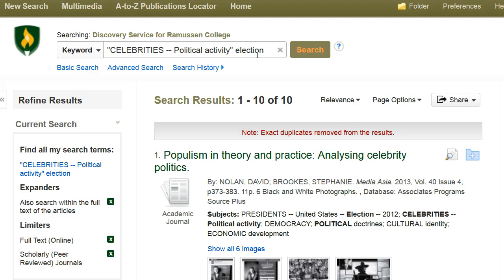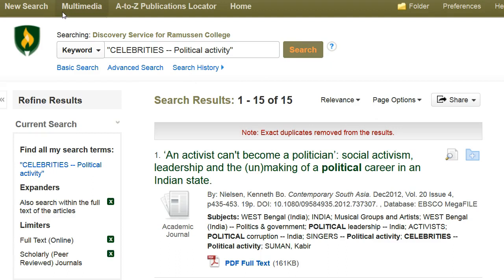If I wanted more articles on this topic, I could broaden my search by taking out my search term, election, and rerunning my search again.